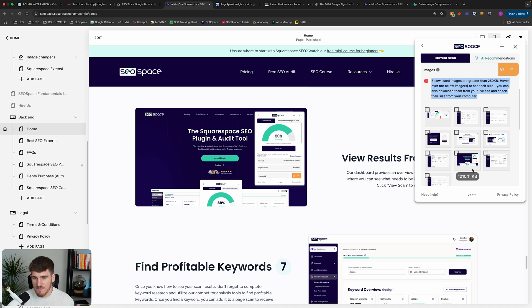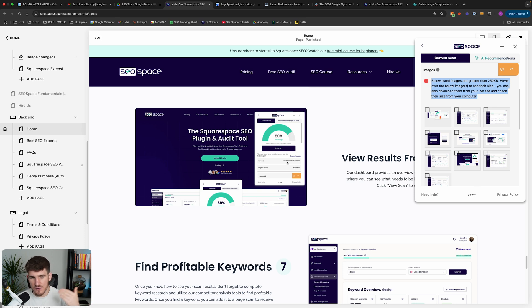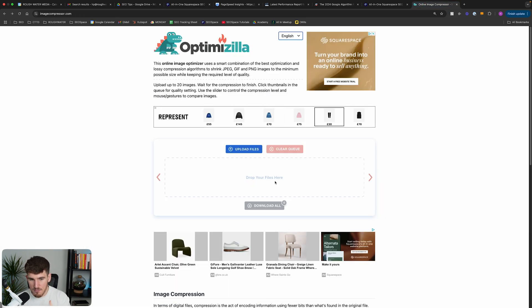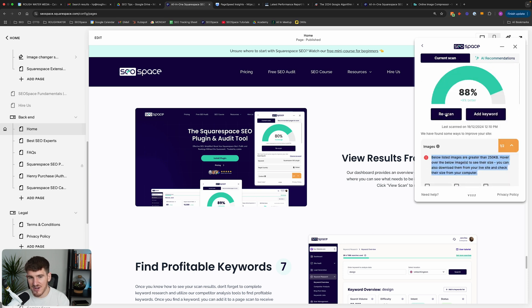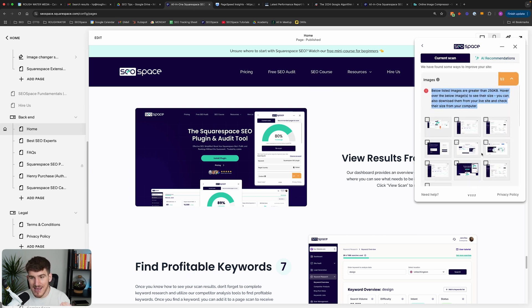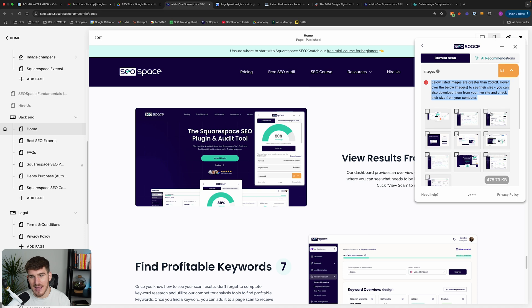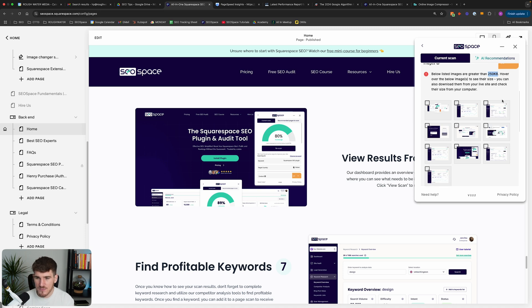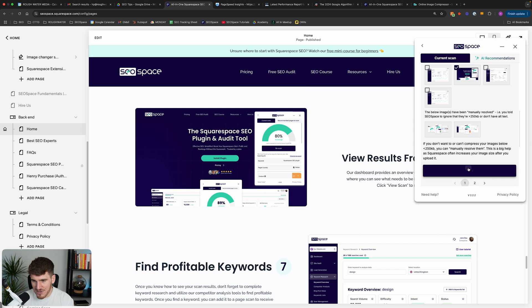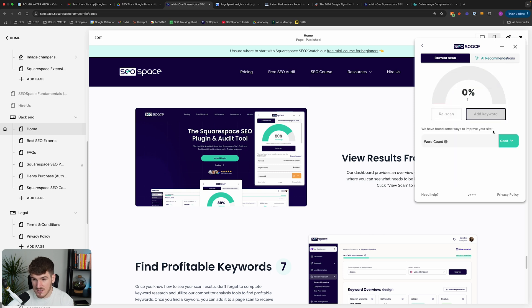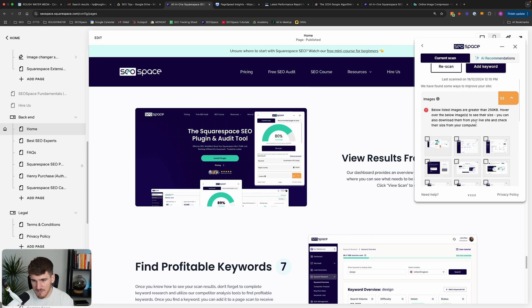Now this is actually something that you'll see quite frequently across Squarespace because Squarespace's image compression algorithm actually increases the size of your images once you upload them to Squarespace. So if you download an image, compress it, and then re-upload it to your Squarespace website, when you re-scan, you might actually see that SEO Space is still flagging the image to be above 250 kilobytes. That's just because Squarespace makes images bigger after you upload them. So if you want to ignore this recommendation, you can simply select on the image, manually resolve it, and SEO Space will ignore it from our image compression recommendation.